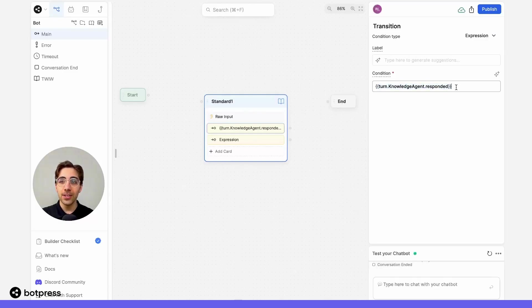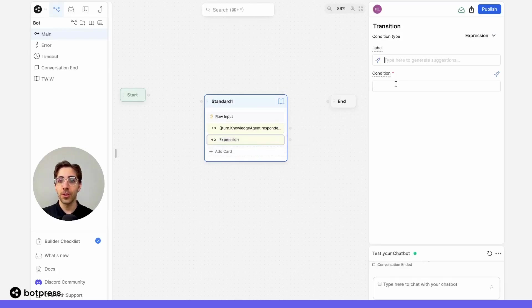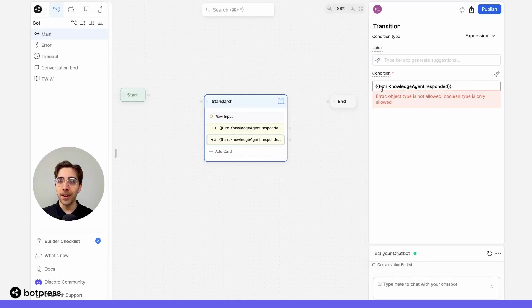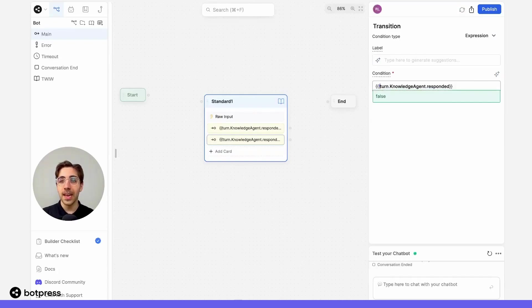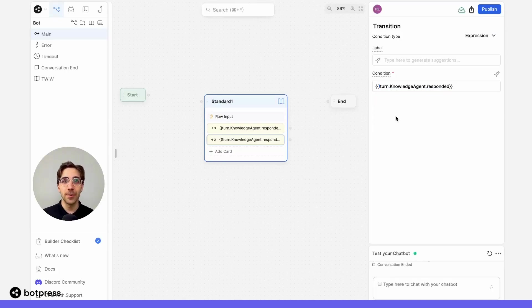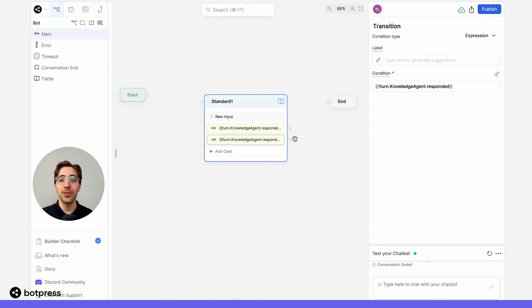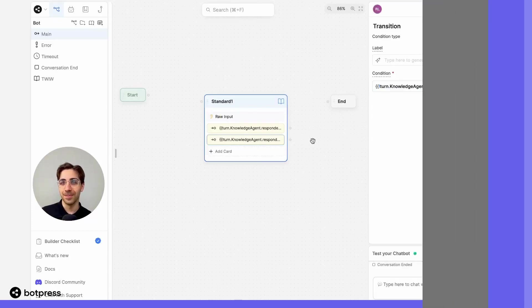Let's do the same thing, but see what happens if it wasn't able to find an answer from the knowledge base. So we'll go into our next expression card, place the variable again, but we'll place an exclamation point at the front to indicate that it's false, or in other words, it wasn't able to find an answer. This way, we'll be able to send users down this path. Both of those cases are accounted for.